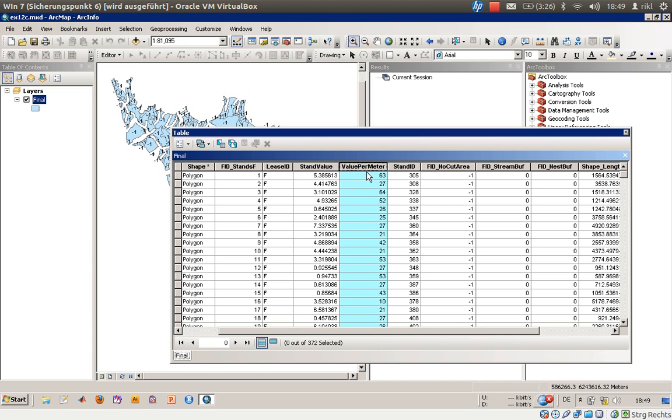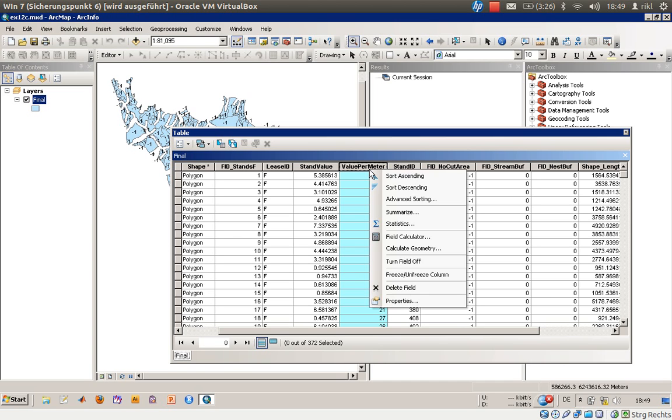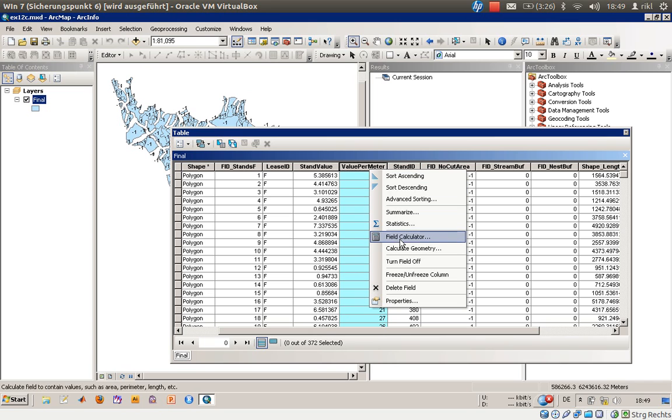Let's do that. Right click on value per meter - you would like to recalculate this one.